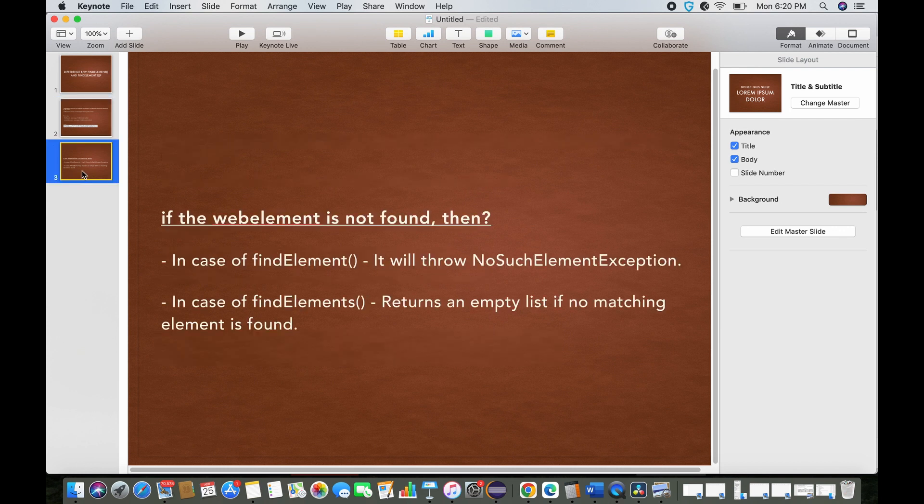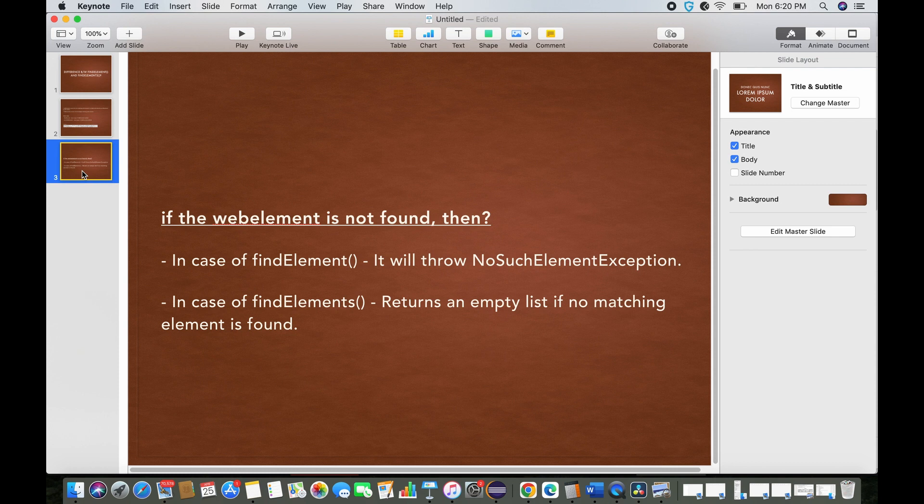In that case, you can say in case of find element it will throw an exception: NoSuchElementException. And in case of find elements, it will return you an empty list.